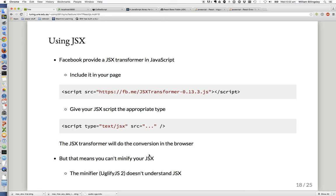There's a problem though — we can't minify our JSX, because the minifier UglifyJS doesn't understand JSX; it only understands how to minify JavaScript. So if we want to use it in production, we're probably going to need to do our compilation from JSX to JavaScript on the server.